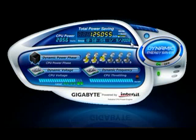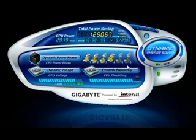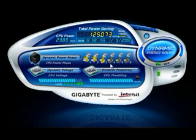The Dynamic Power Phase status display shows the power phase switching occurring in real time. Dynamic Energy Saver automatically switches the power phases according to CPU workload. As the workload increases, Dynamic Energy Saver recognizes that more power is needed, automatically shifting into high gear and turning on power phases as they are needed.